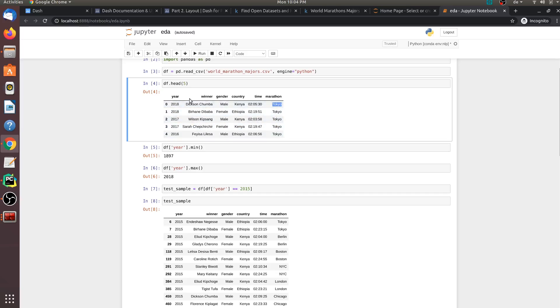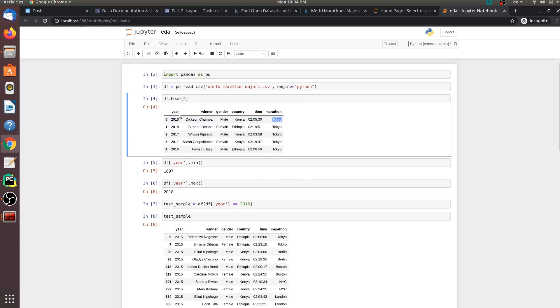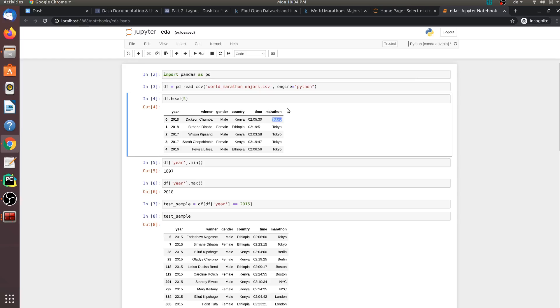I have already downloaded this dataset and out here I am printing the first five rows of this dataset. Now, let us explore the columns in this dataset. We have the year in which the marathon took place, the winner, that is the name of the person who won this marathon, the gender of the person, the country which the person represents, and the time this person took to finish the marathon. And the marathon column represents where the marathon took place in that specific year.